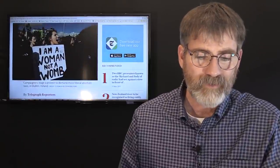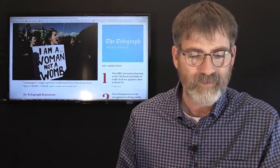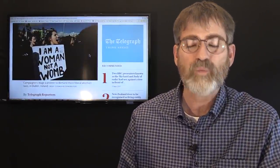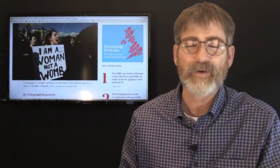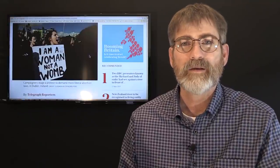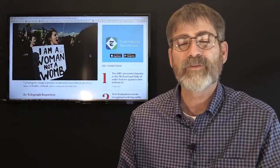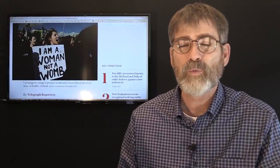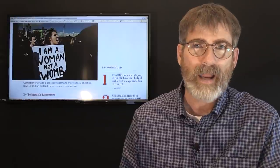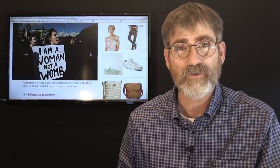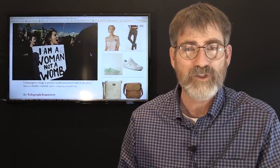But this lady here says, has a sign, says I am a woman, not a womb. I agree with that. Women are women. They're not wombs. But we have to think about what we're doing in our actions that causes us to end up having children.